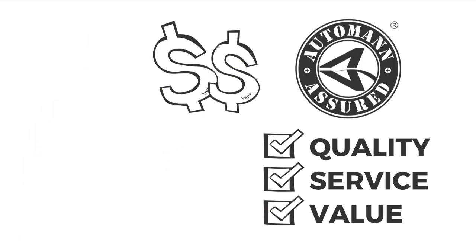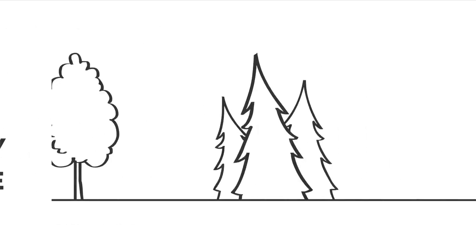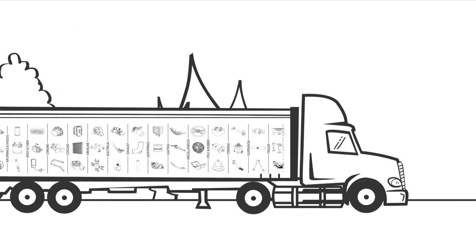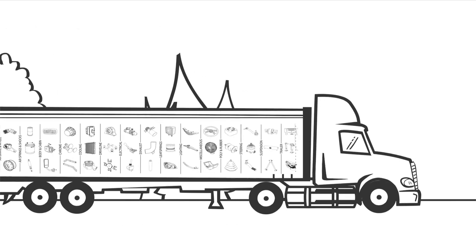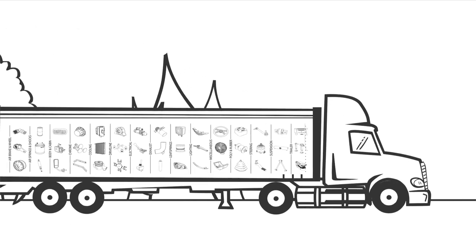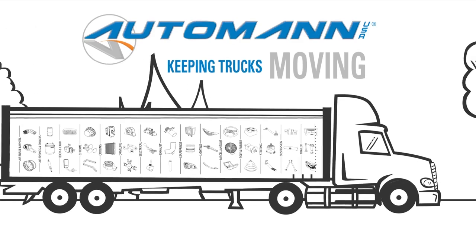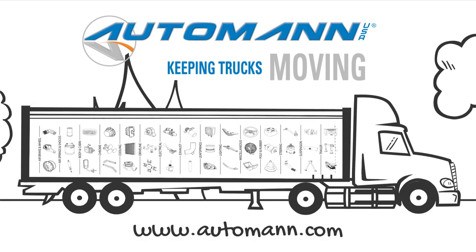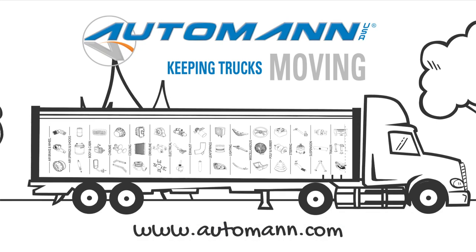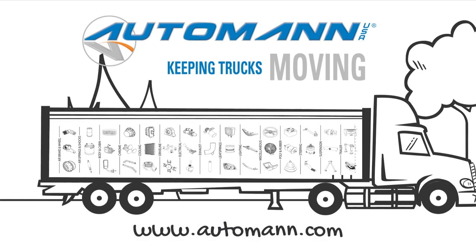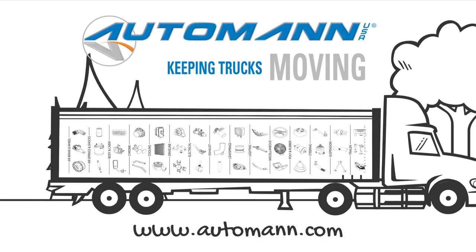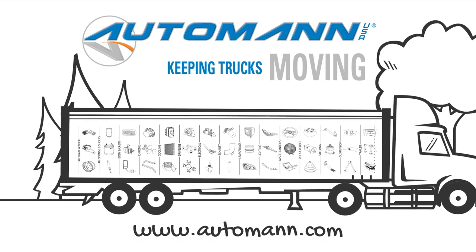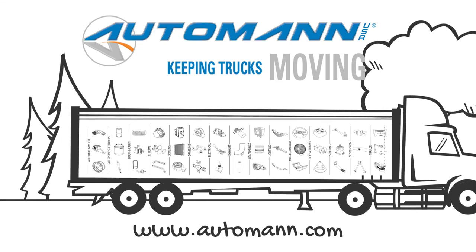So the next time you need truck parts, be Automan Assured. Contact your authorized Automan distributor to keep your truck, your fleet, your business moving.